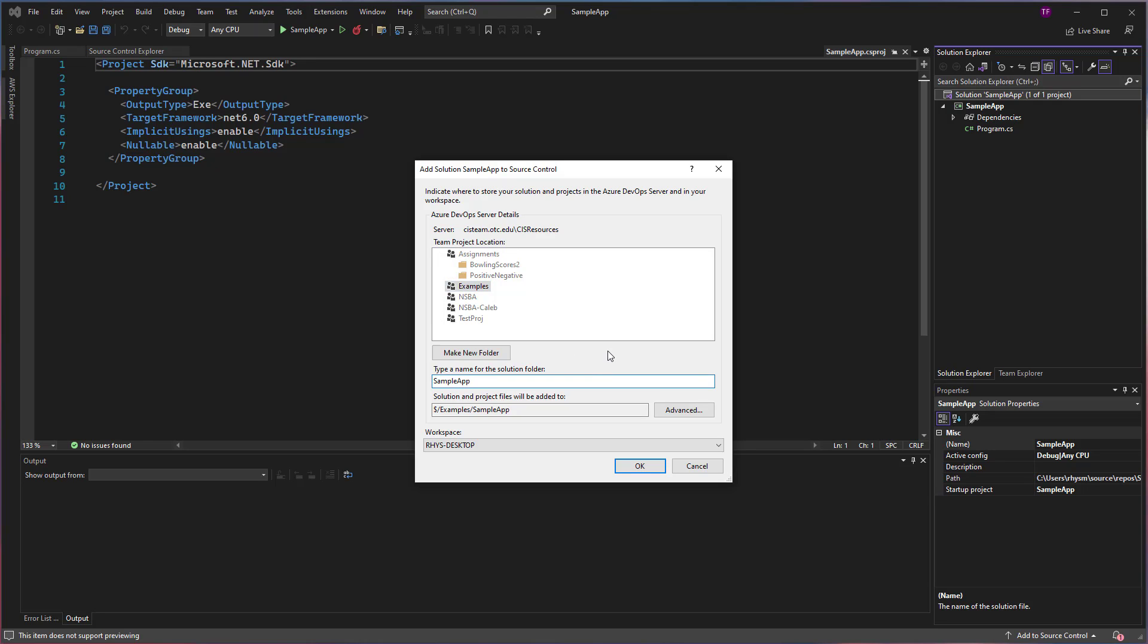At this point, if you would like to change the name of the folder that the solution is going to be placed in, you can see that these have folders underneath, named Bowling Scores 2 and Positive Negative. If I want to change that folder name, I can do so right here.